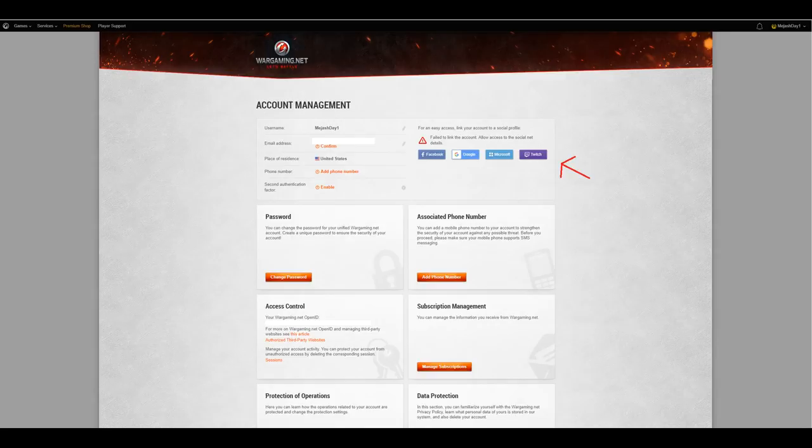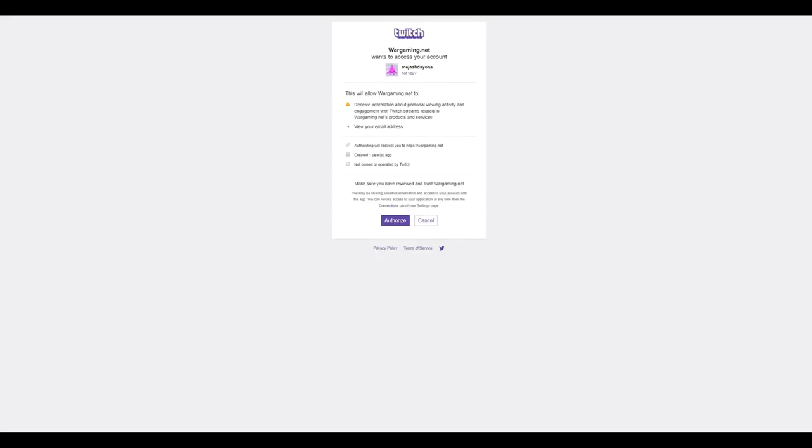Once you do, this page will come up right here. And all this is doing is tying your Twitch account into your World of Warships account. As you can say, receive information about personal viewing activity and engagement with Twitch streams related to Wargaming.net's products and services. So, what that's doing is that is tracking how much you are watching said Twitch streams, and it will basically track you there. So, we will authorize that, and we should be good to go.